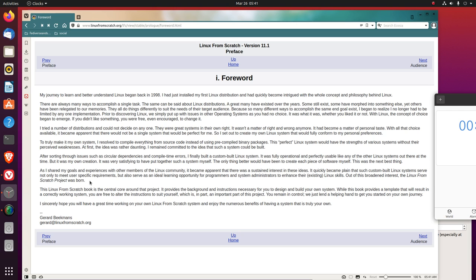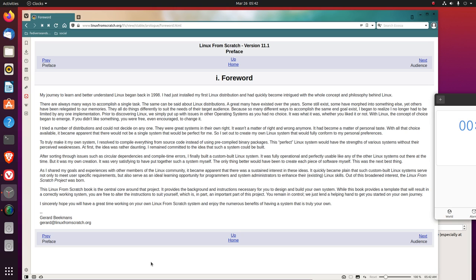As I shared my goals and experiences with other members of the Linux community, it became apparent that there was a sustained interest in these ideas. It quickly became plain that such custom-built Linux systems serve not only to meet user-specific requirements, but also serve as an ideal learning opportunity for programmers and system administrators to enhance their existing Linux skills. Out of this broadened interest, the Linux from Scratch project was born.